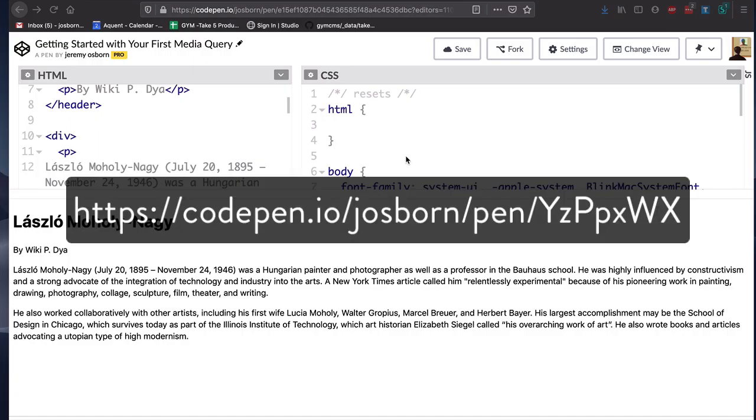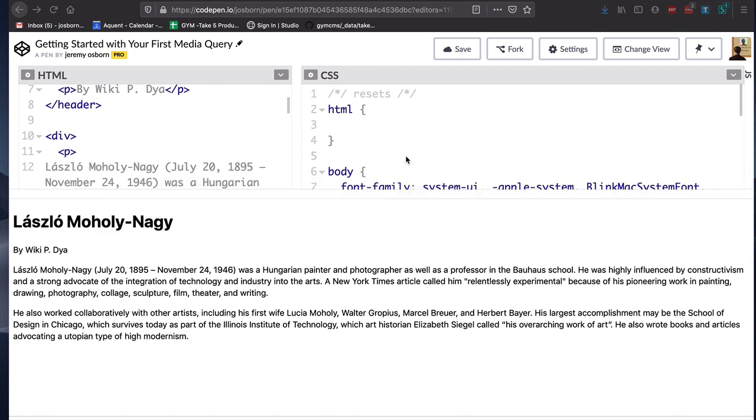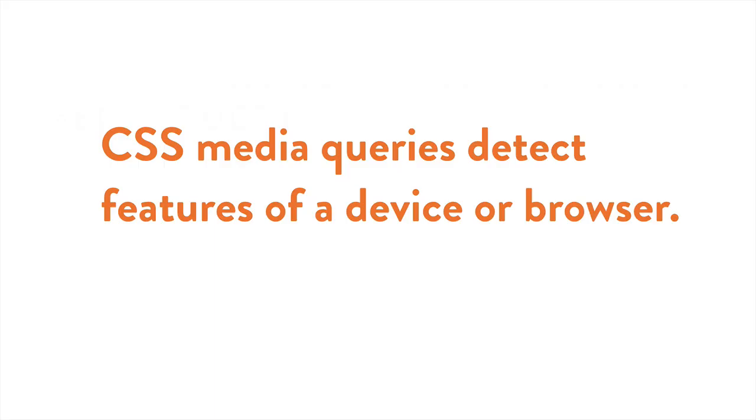Now this is a URL to a project on CodePen that you can follow along with, and that link is also available in the resources section for this video. You'll also find a completed version of the project there if you want to check your work.